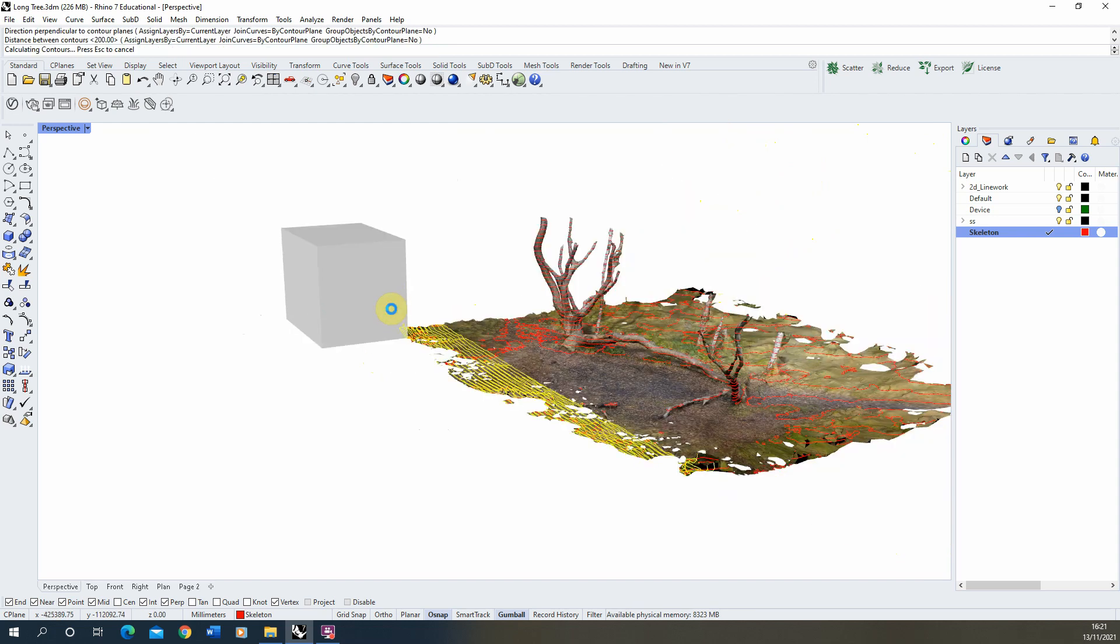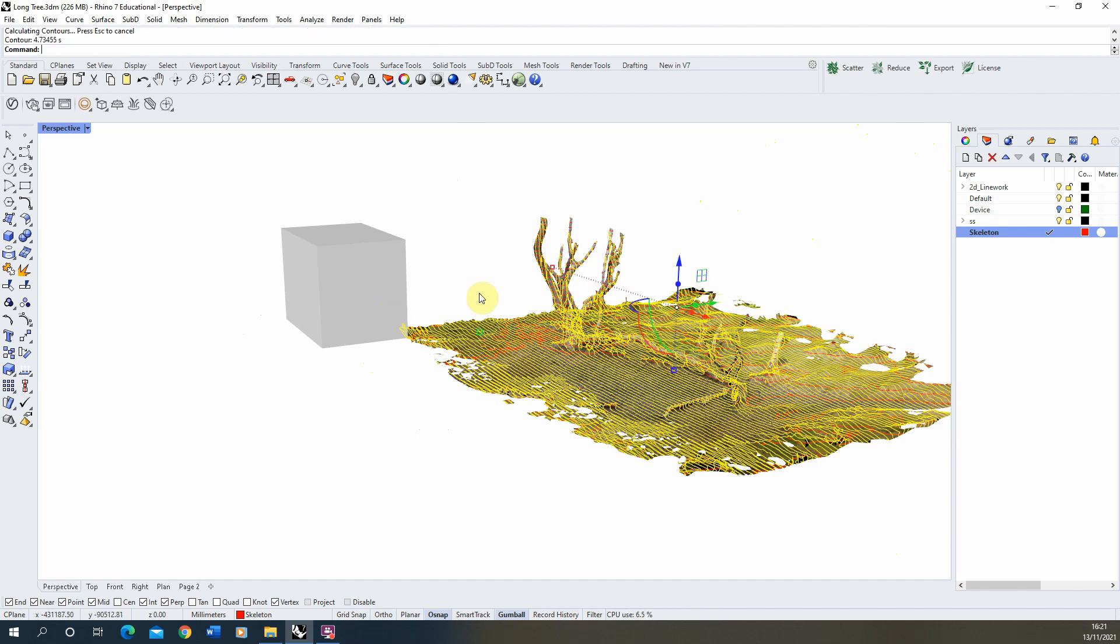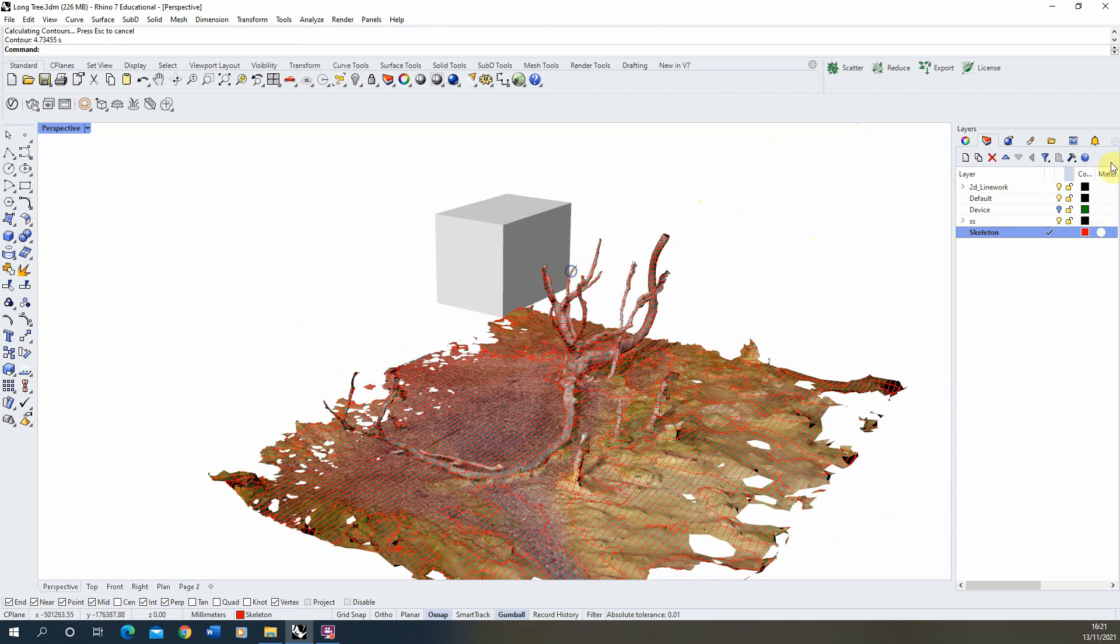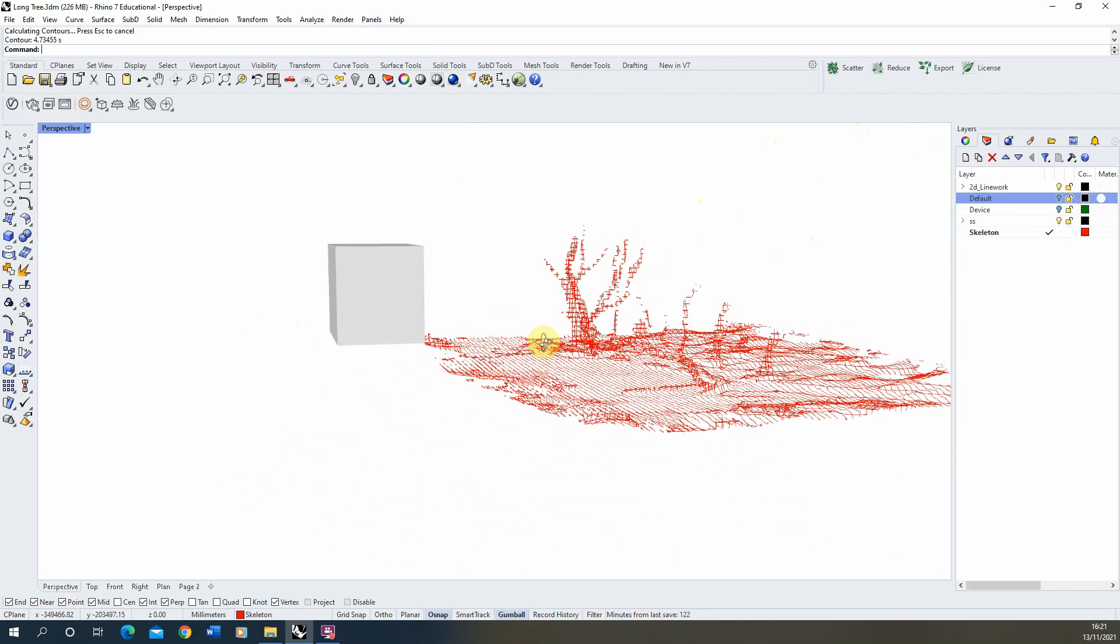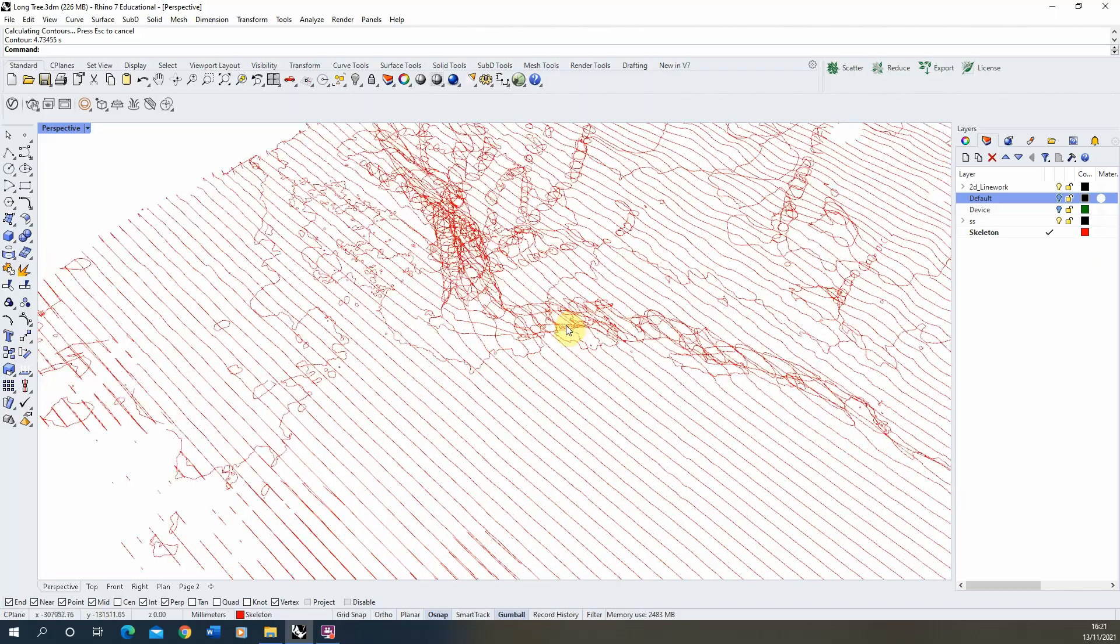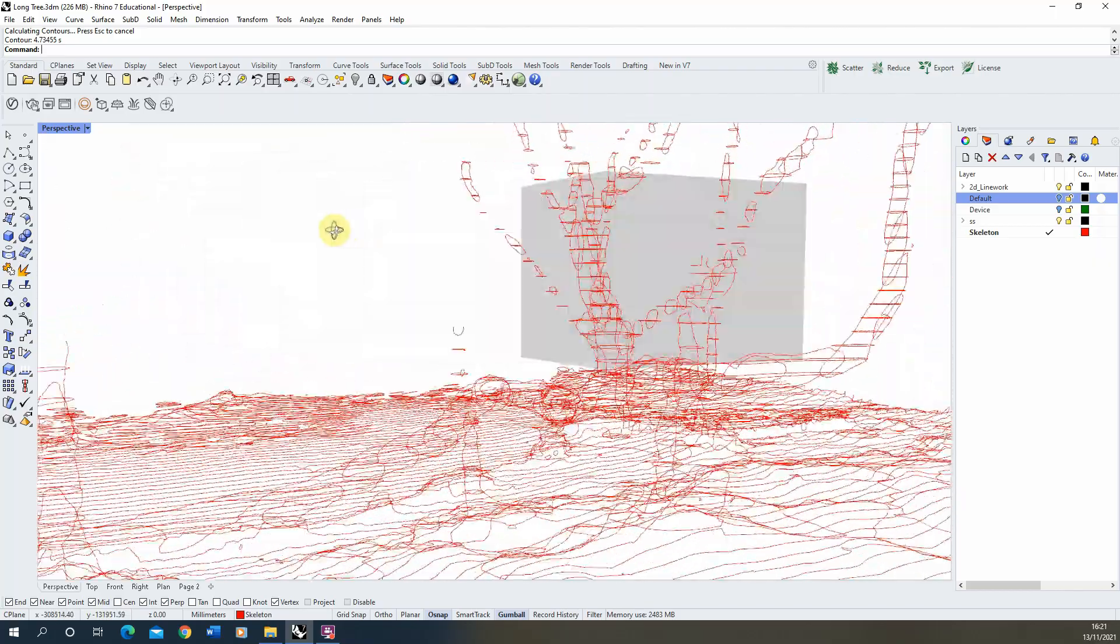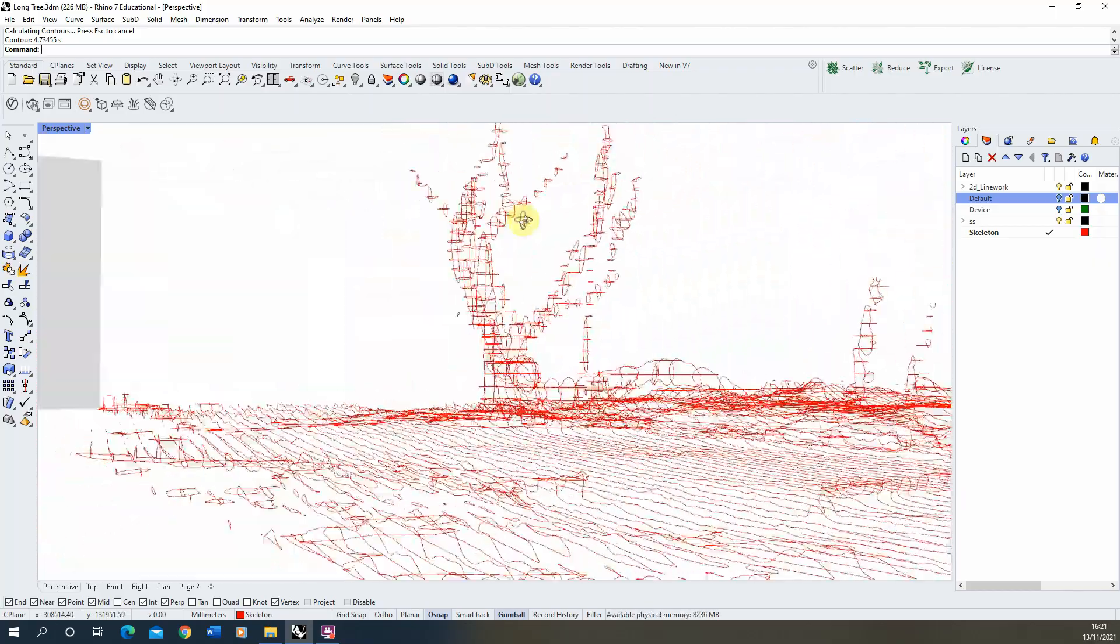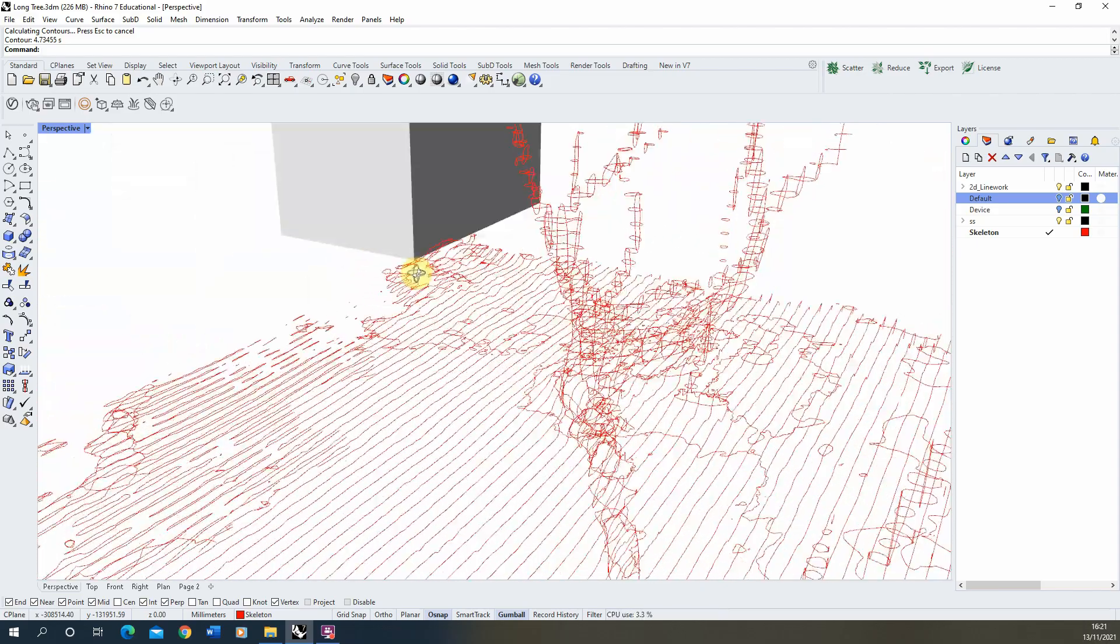This way we'll slice our model up in a perpendicular direction. And what we're going to end up with if we then hide our base model is essentially a skeleton outline that's 2D cuts through the model, which we can start to use as a way to help us design into the model without the really heavy weight of our mesh.